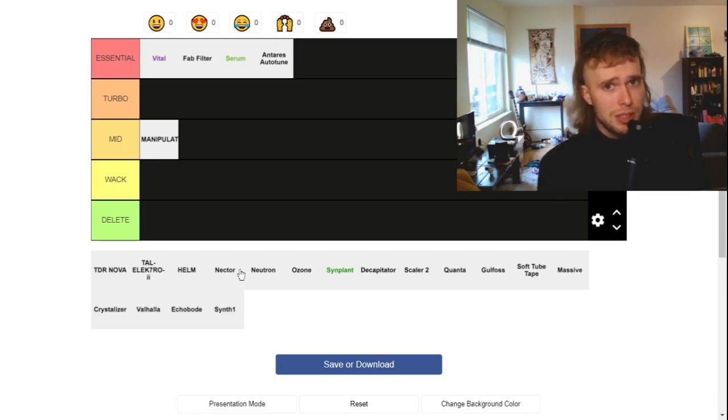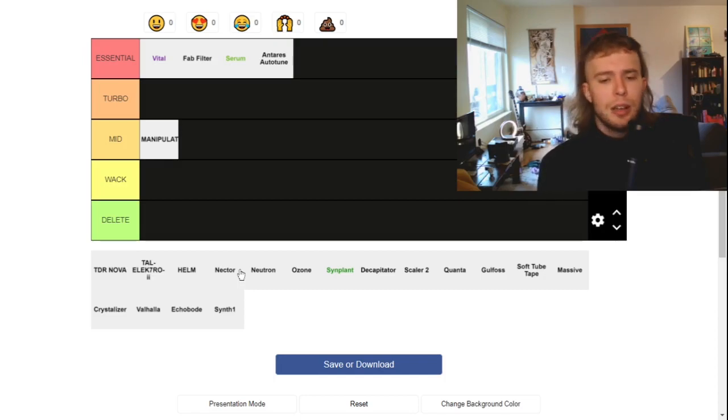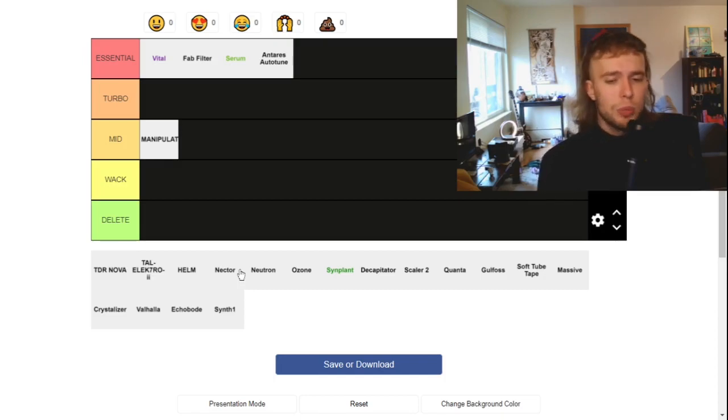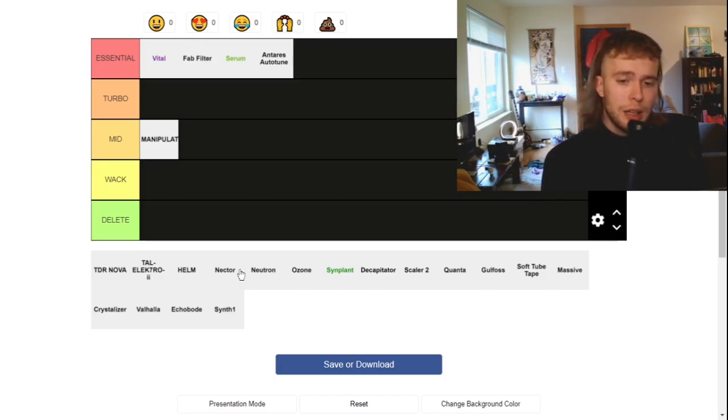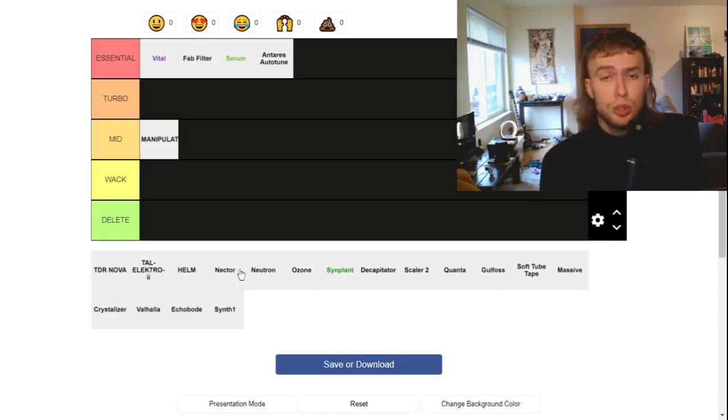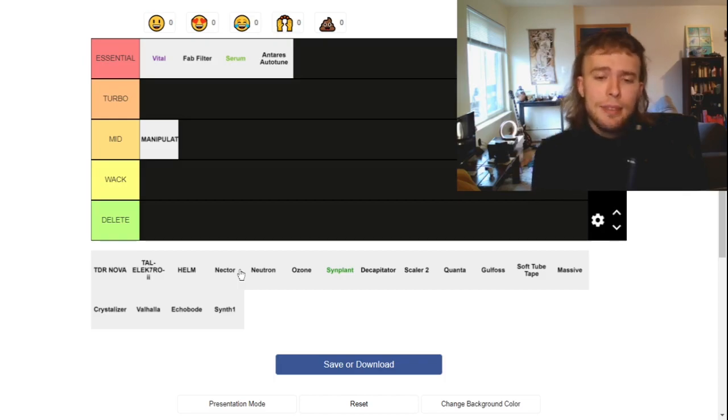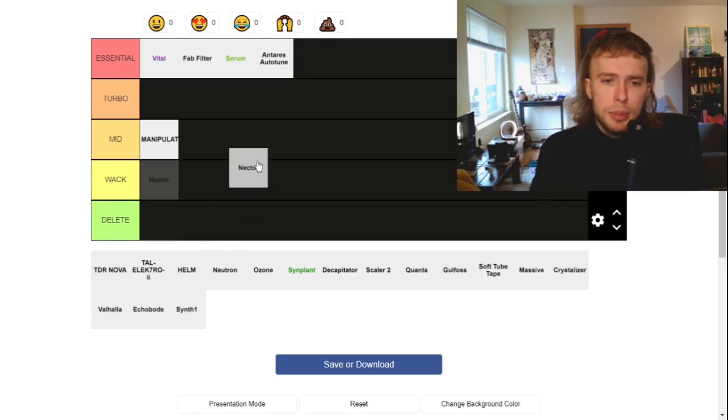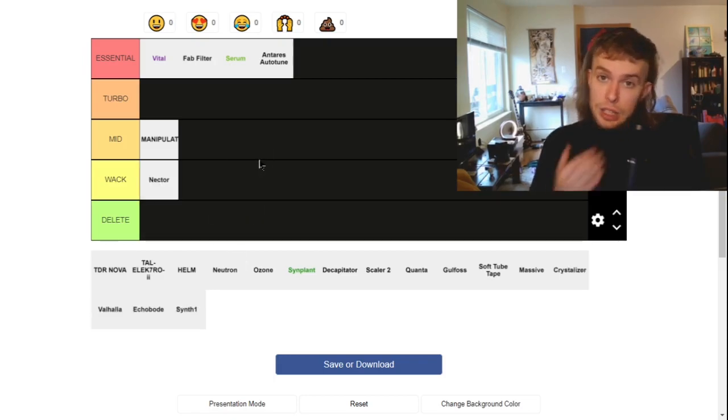Like I already have those. So there's no unique, real unique features about it. Maybe a de-esser, but still, you know, if you need all these effects and you're doing a lot of vocal processing, you know, like you're a singer-songwriter and you produce your own stuff, this could be a great bundle to have. I'm going to put it kind of whack actually.